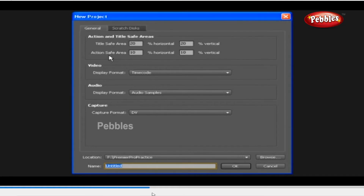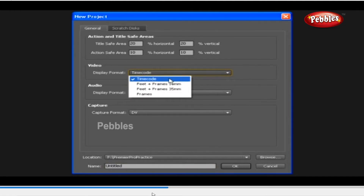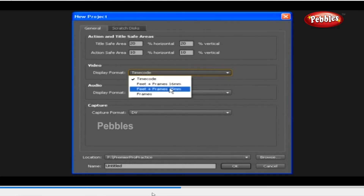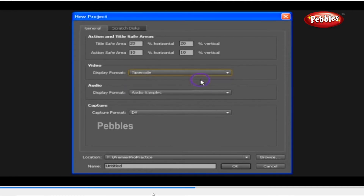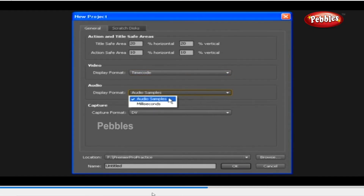You can choose different types of display format showing how your video and audio should be displayed. In video display format, you can choose Timecode, Feet plus Frames 16mm, Feet plus Frames 35mm, or Frames. Let's say we choose Timecode. Below is the audio display format — you have Audio Samples and Milliseconds. Choose Audio Samples.